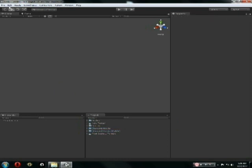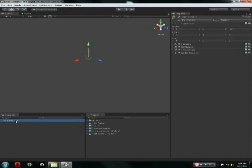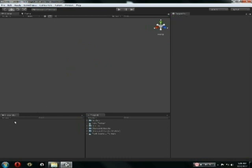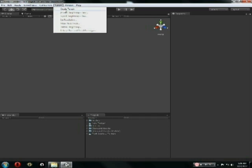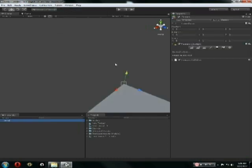So when you start off, you'll have this main camera, which is pretty not important for us. So we'll just select it and delete it. And then the first thing we're going to want to do is go to Terrain up here, click Create Terrain, and that will create this terrain for us.